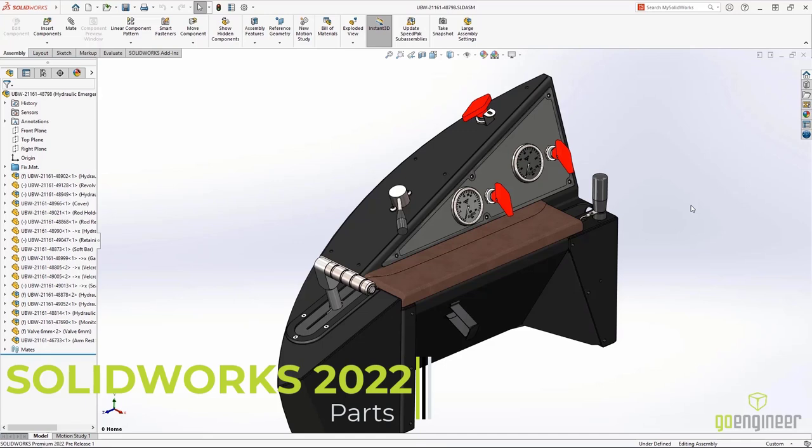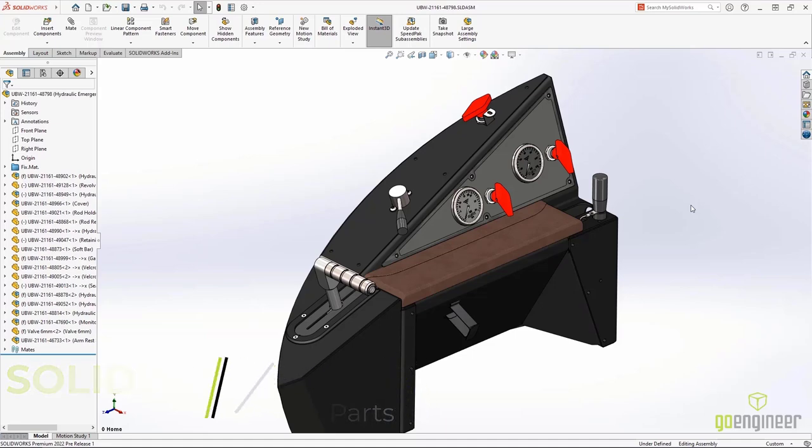SolidWorks 2022 has some versatile enhancements when working with mesh bodies, some new tools added to Pack & Go, and some great new productivity in our structure systems.